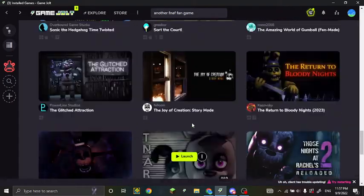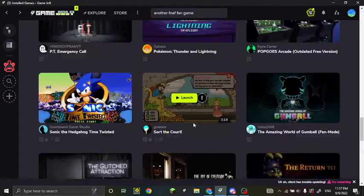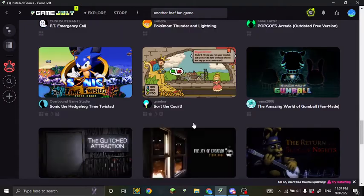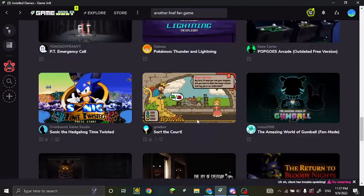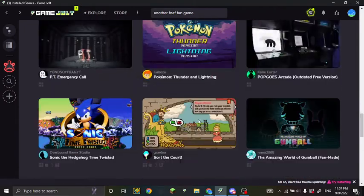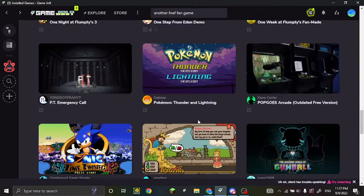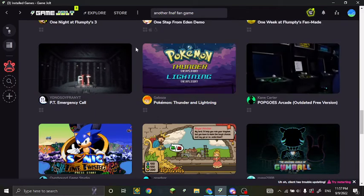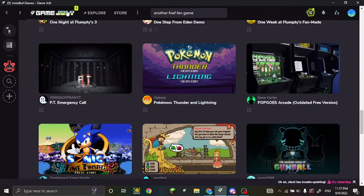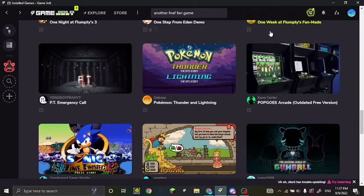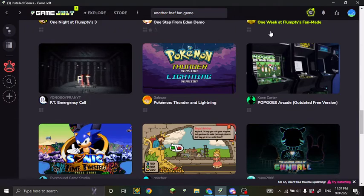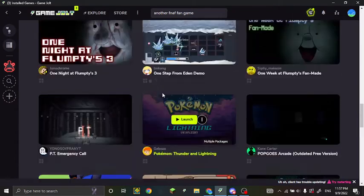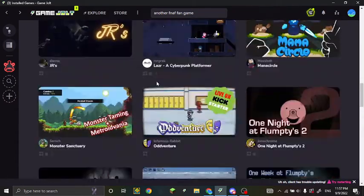Yo guys what's up, it's me your boy back again with another video. In this video I'm gonna be doing a different type of video, it's gonna be a tutorial. It's gonna be something in Game Jolt, so it's gonna be how to change the download location of all the games.